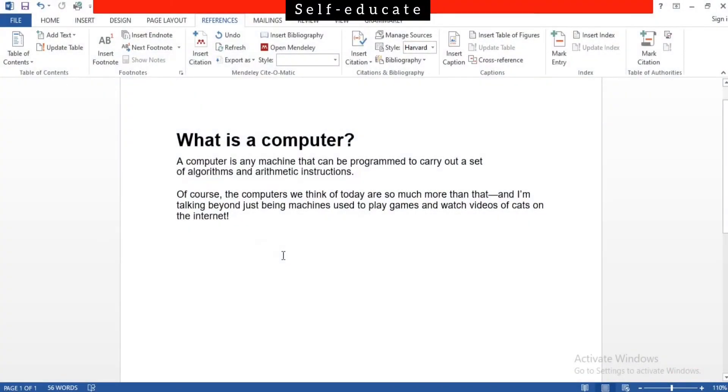Hey guys, welcome back to my YouTube channel. Hopefully meeting you all after a long time. In this video we're going to see how to add citations and references using Harvard referencing system in Microsoft Word 2013. Let me show you how to do it in the easiest and simplest way.